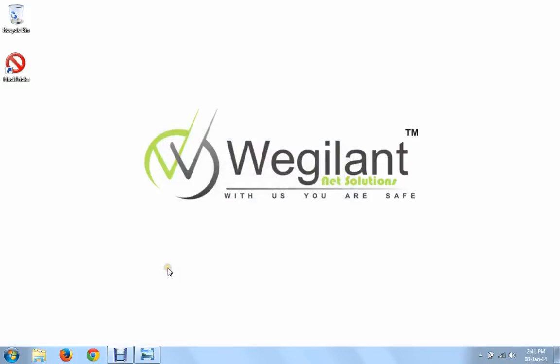Hello, welcome to Vegilent online workshop. This is Naveen. I work as a cyber security analyst for Vegilent.